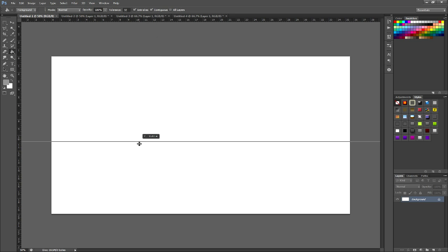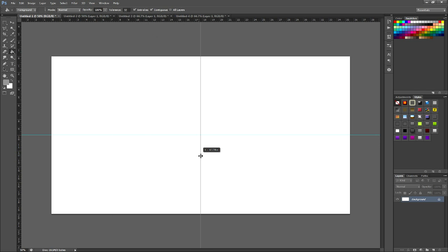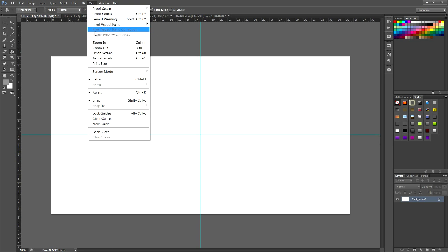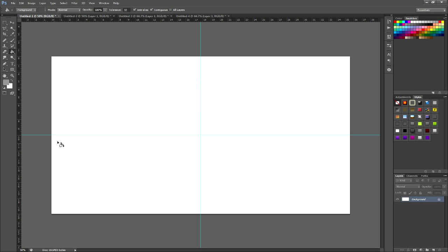Now what you want to do, is go back to the big one, and bring down a guide, and it'll just snap in place. If it's not working, go to view, new guide, and then go to vertical, and make this 50%, make sure you have the percent in there, and then hit ok. And then you'll have a line vertically.